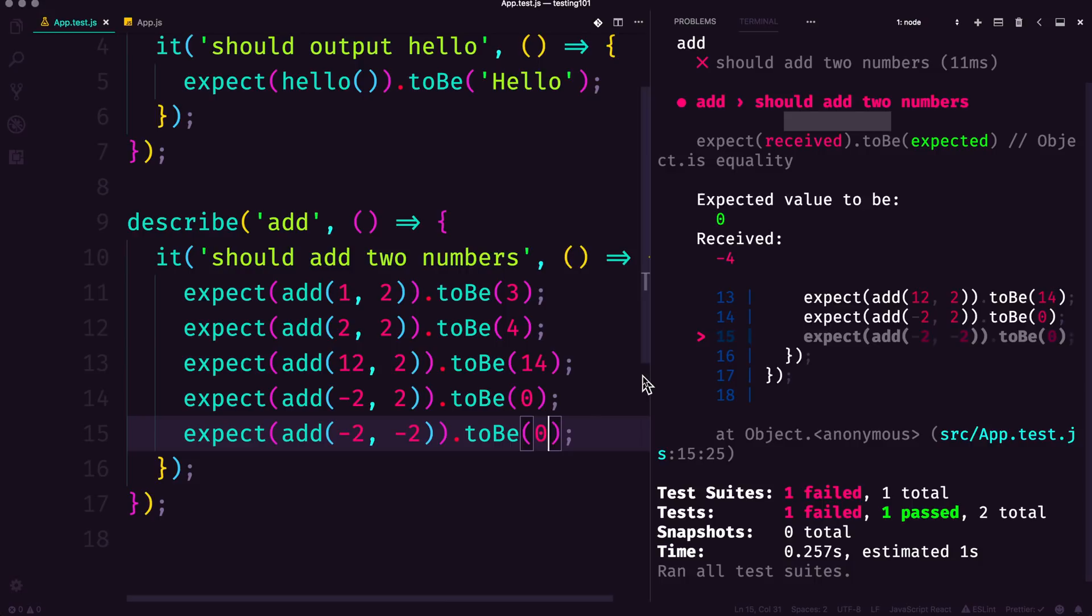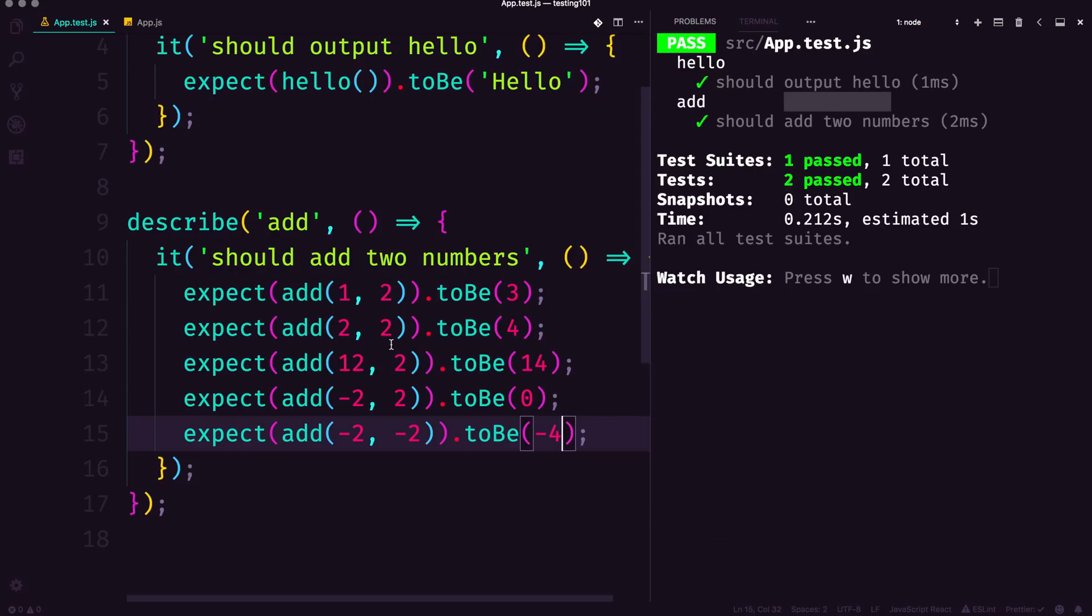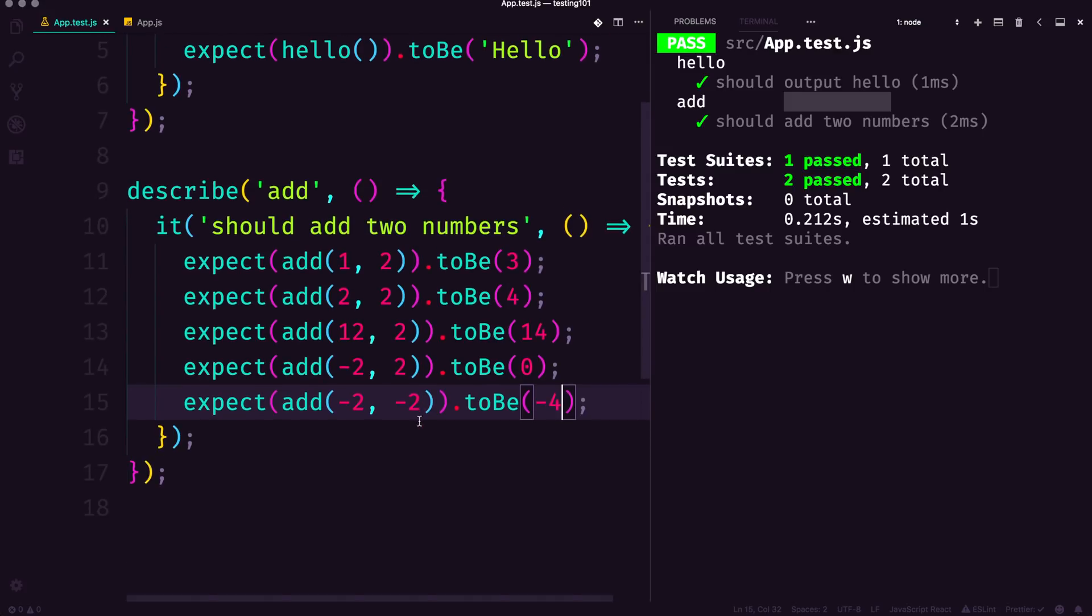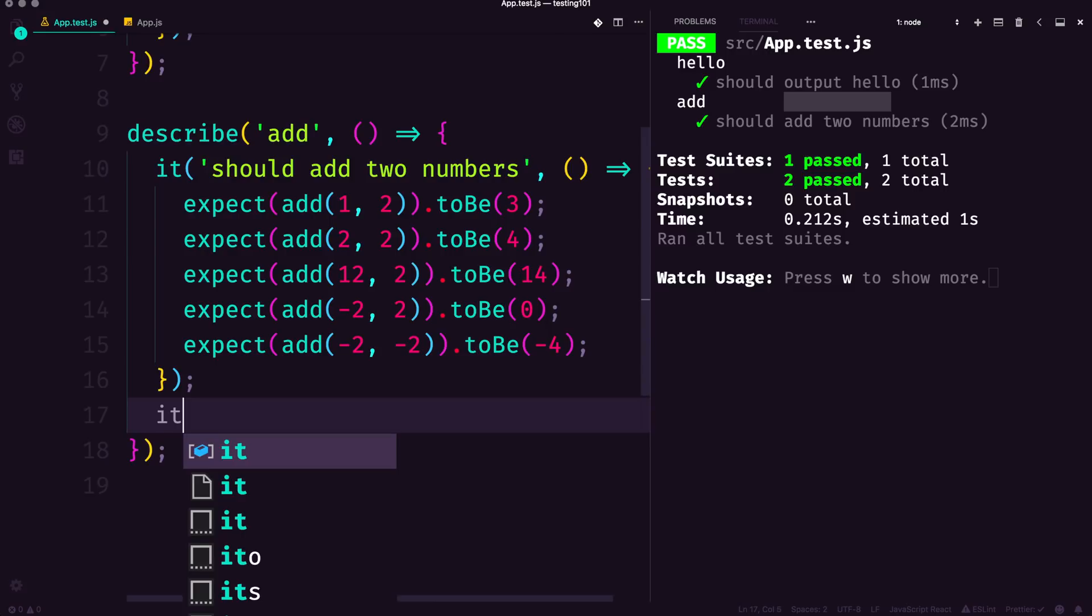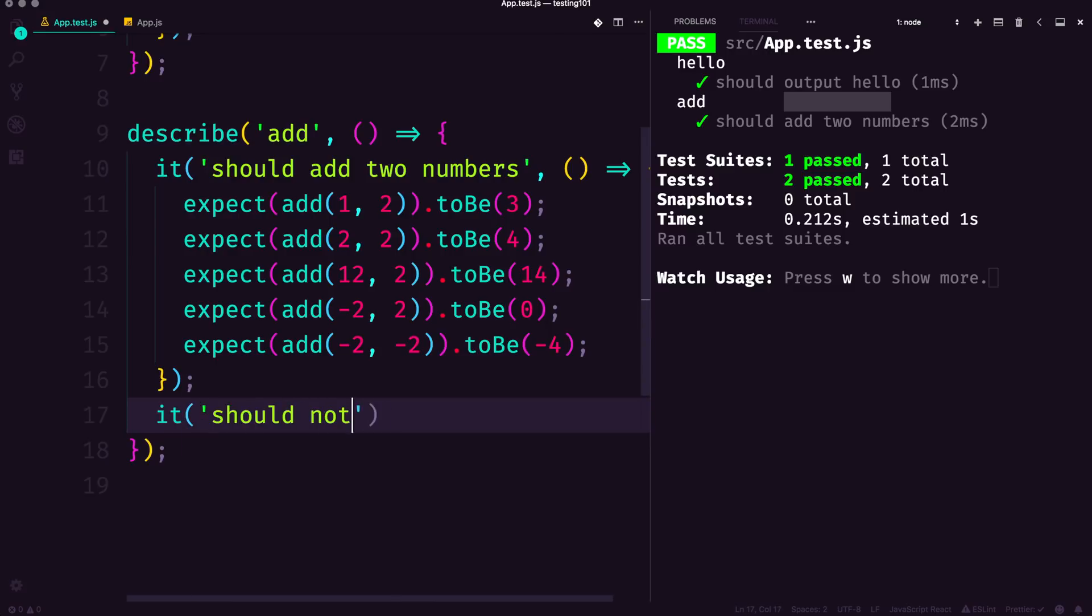It should be negative four. We could say hey, this should be negative four. But either way, this gives us the option to be able to have confidence that this thing is going to work under all test cases. Now let's go ahead and actually write a new it should not add strings, because this is actually an add numbers function, not an add strings function.